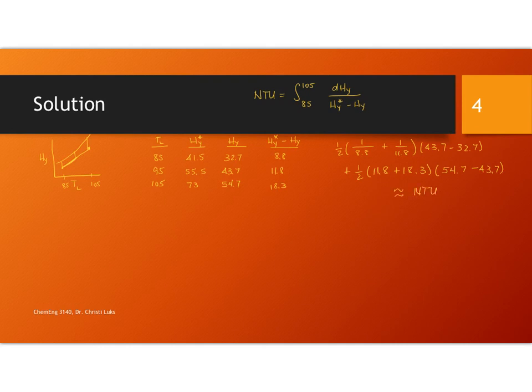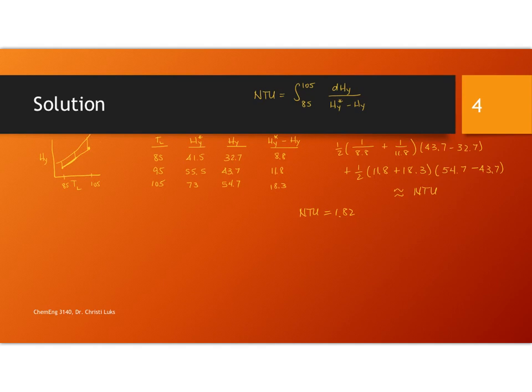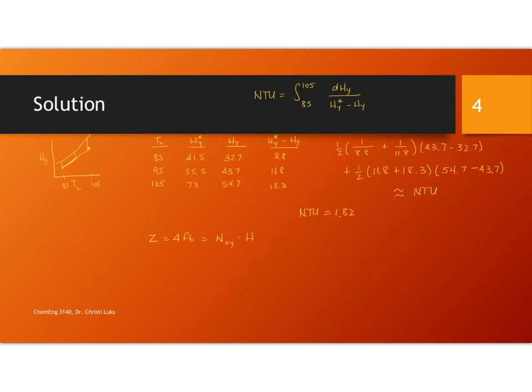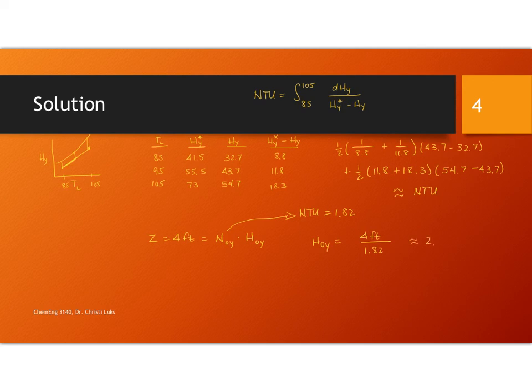I did this using slightly more points earlier and what I found was that the number of transfer units was 1.82. Your answers will vary with your ability to read the graph and how many intervals you're patient enough to do. This problem is a little bit unusual because we're told that the height of the packing is 4 feet and this will be equal to the number of transfer units times the height of a transfer unit. I know this value so I can solve for the height of a single transfer unit is 4 feet divided by the number of transfer units. So about 2.2 feet per transfer unit.